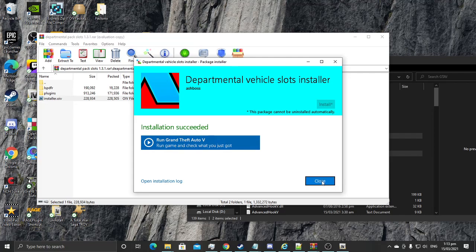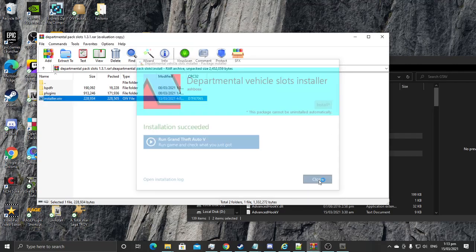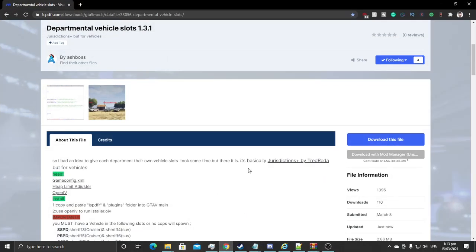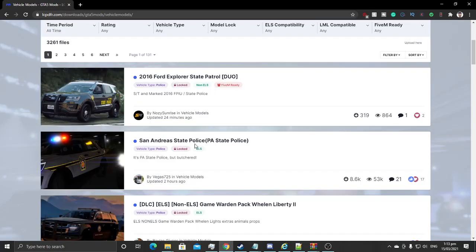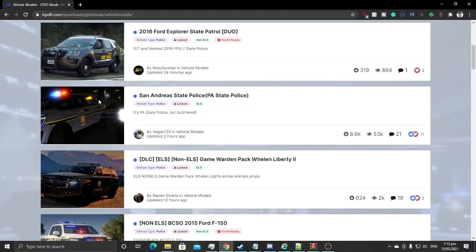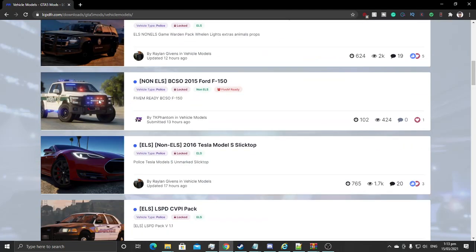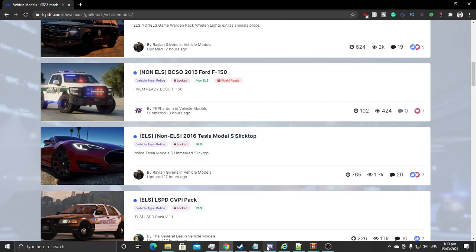Simple as that, you can install the Departmental Slots. Now for this third step — which is not really necessary if you already understand how to do this part, but some may question it. To add vehicles, this is just the slots. To add vehicles, you'd go to the LSPDFR page downloads and click on vehicle models. If you don't already have specific vehicles, find a vehicle pack you'd like to use and download it.